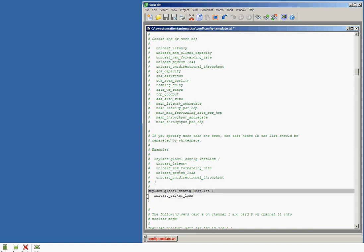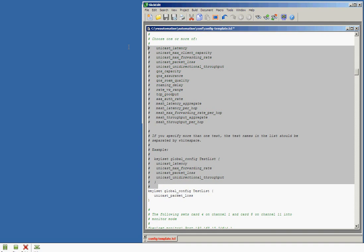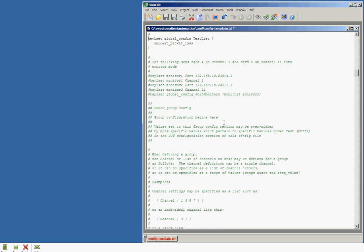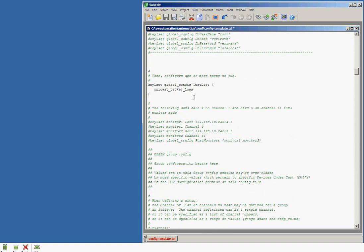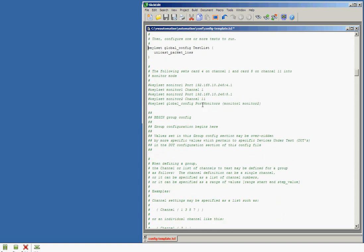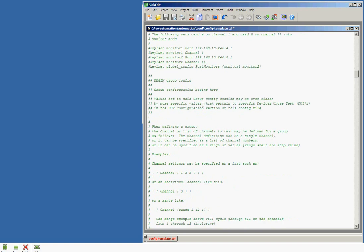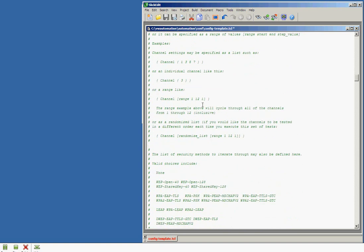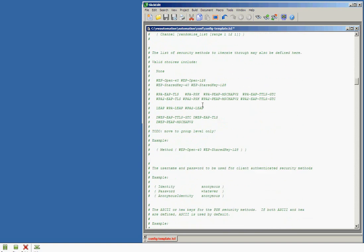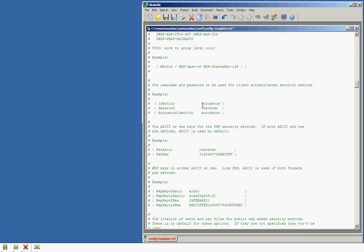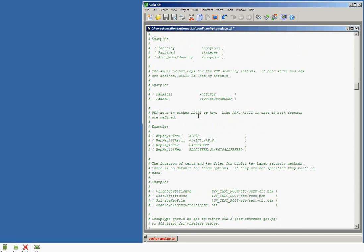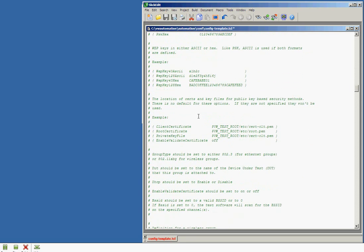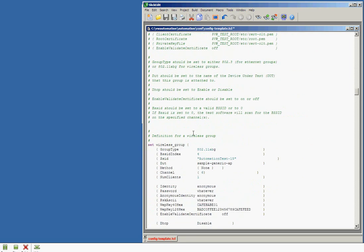But we have a list here called the test list of unicast packet loss, and then any others you'd like to choose from. Here's where you get the list of tests available. The next part, we're going to go configure our wireless clients on our wireless port.